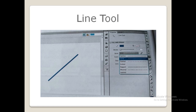Now bring the pointer onto the stage, click and drag it to draw a line in the desired direction. As soon as you release the mouse, you can see the desired line drawn on the stage. You can change the style of the line — you can give it a solid line, dashed line, dotted lines, and so on. You can do any settings in the properties panel.